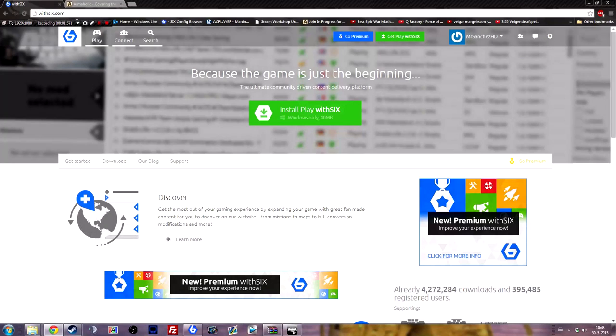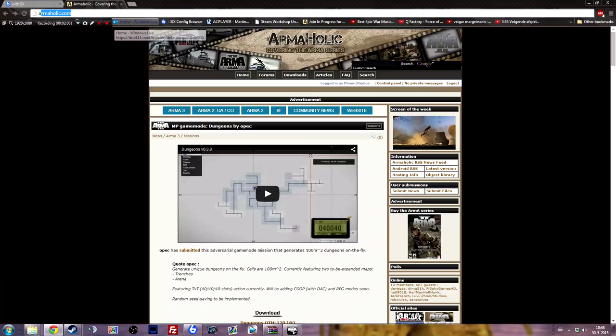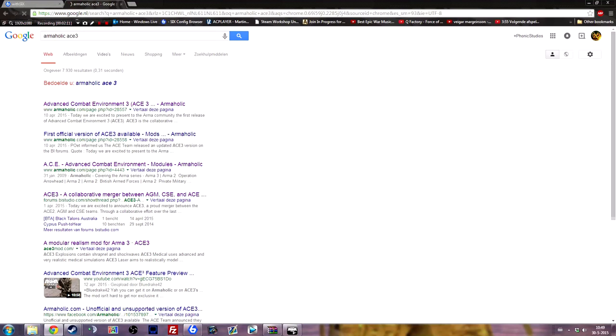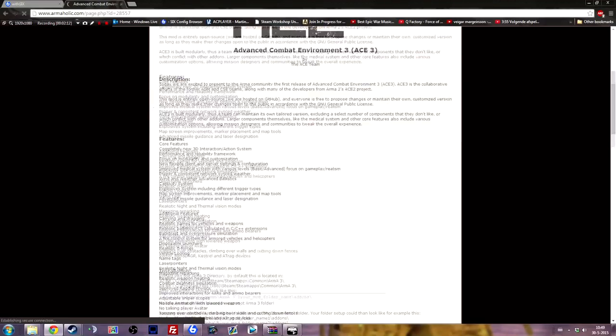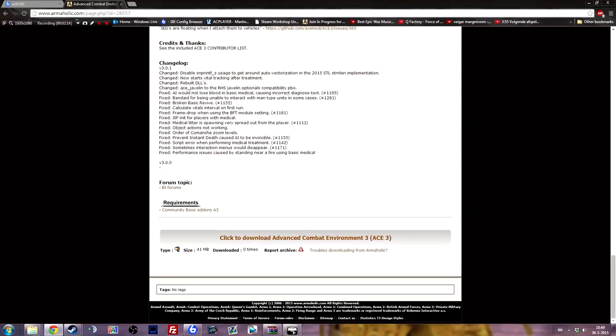The next method is installing manually by using the Armaholic files as well as the Arma 3 launcher. So to find ACE on Armaholic it's actually quite easy. Just go to Google, type in Armaholic and type in ACE3. You'll find the page here, scroll down, download this file.